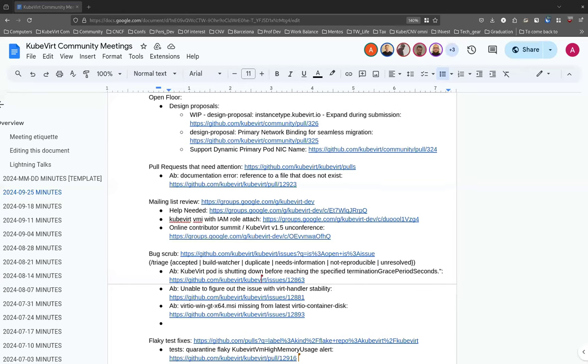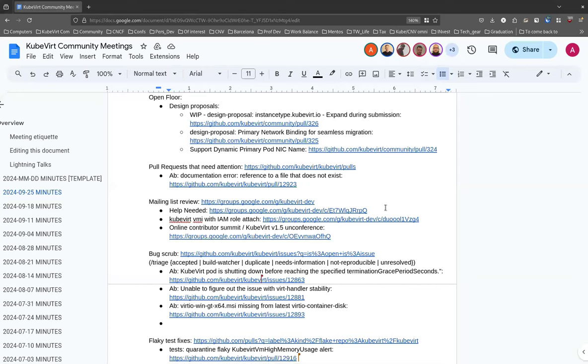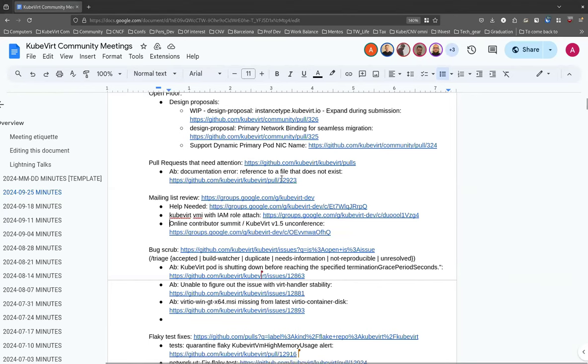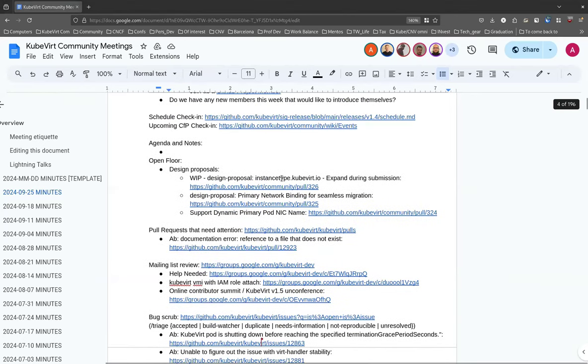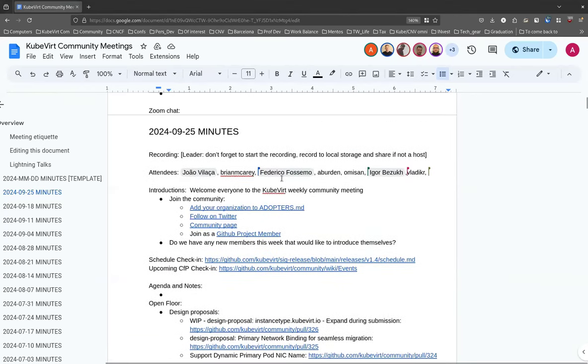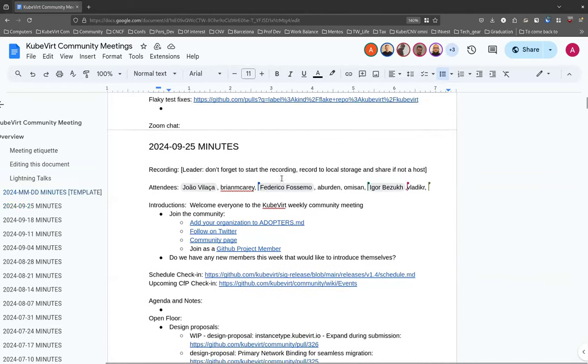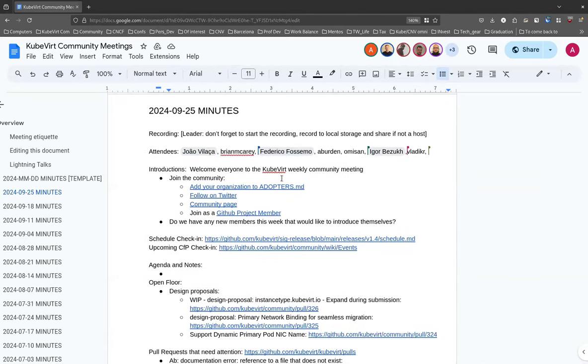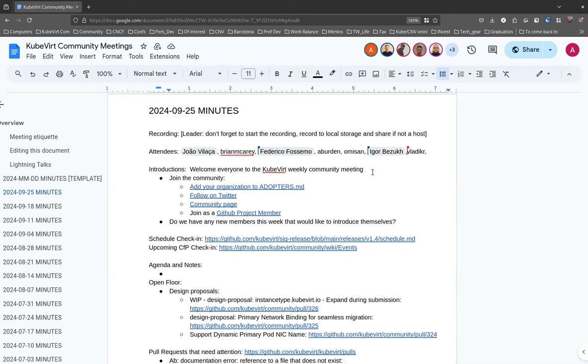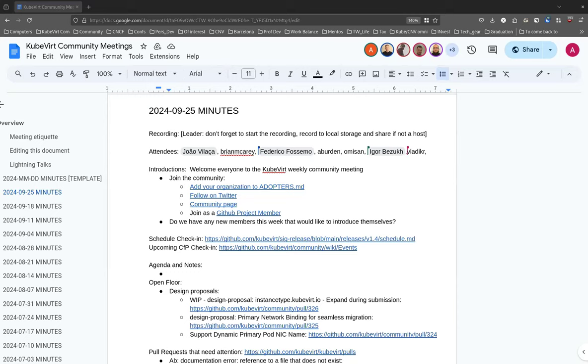This meeting is being recorded. You heard the disembodied voice. All right, excellent. We'll get started. Welcome everybody to this week's KubeVirt community meeting. It is the 25th of September 2024, I believe. Thank you all for being here.